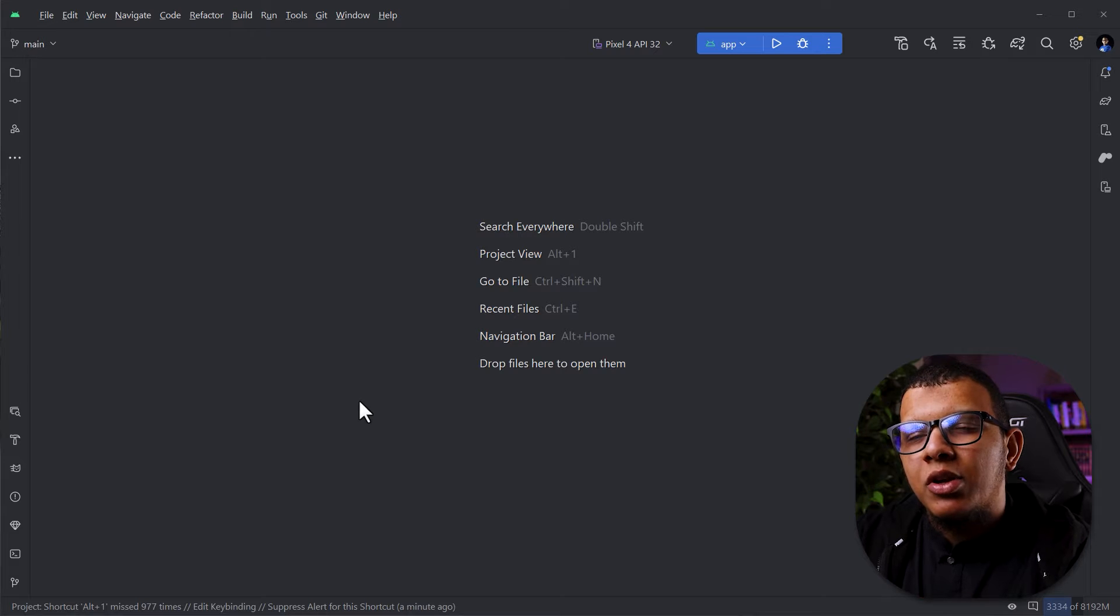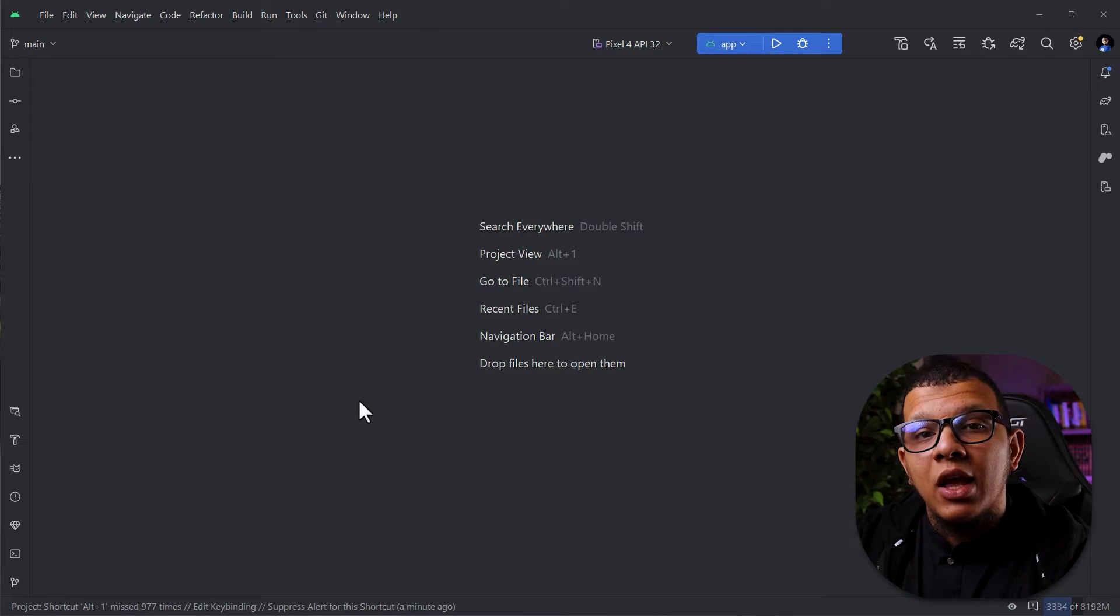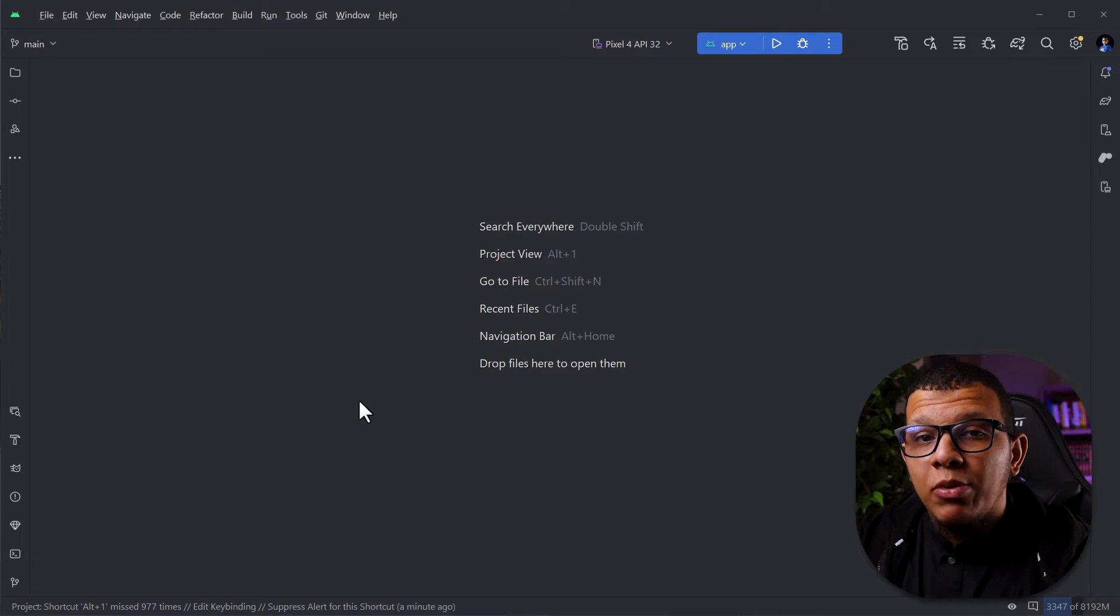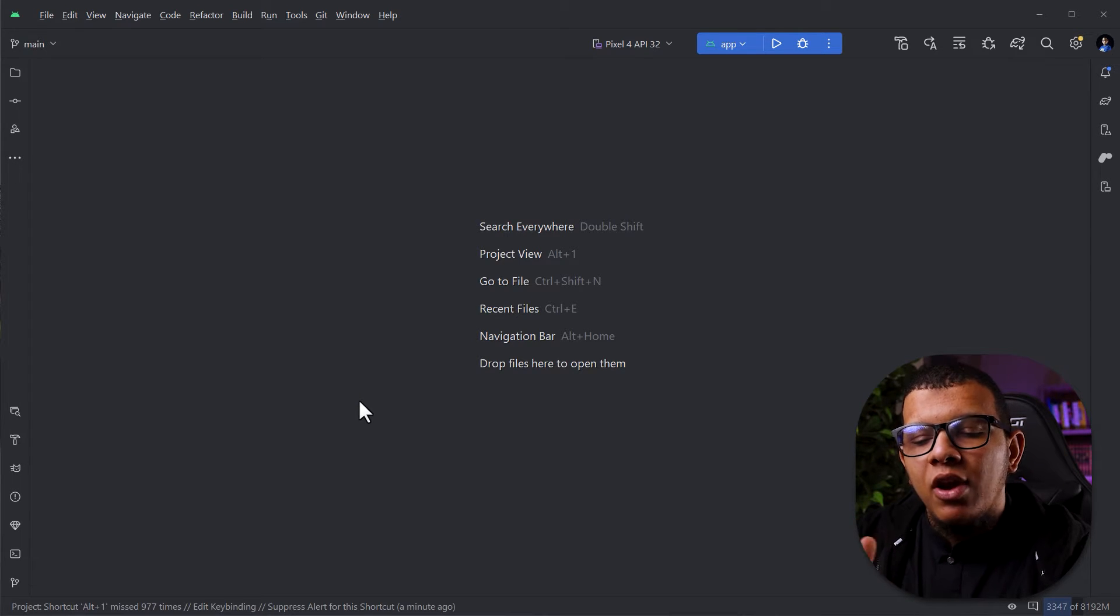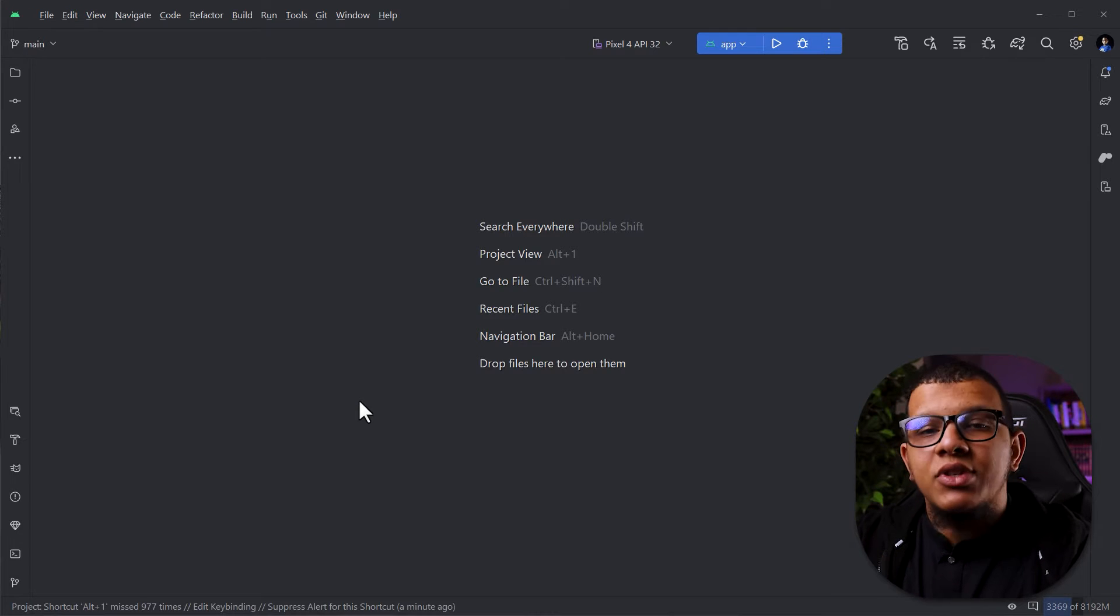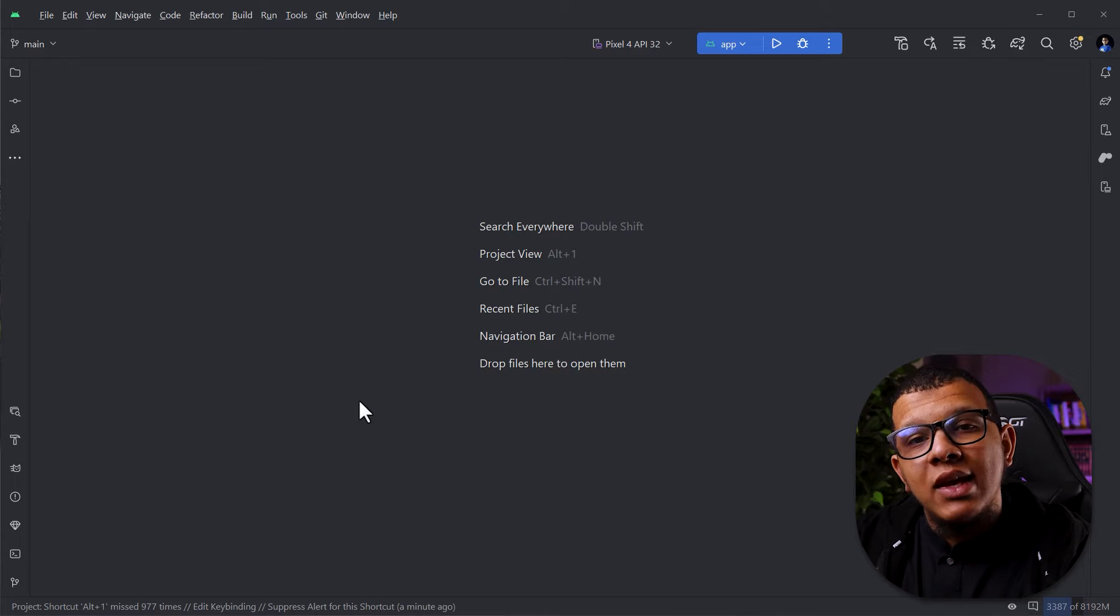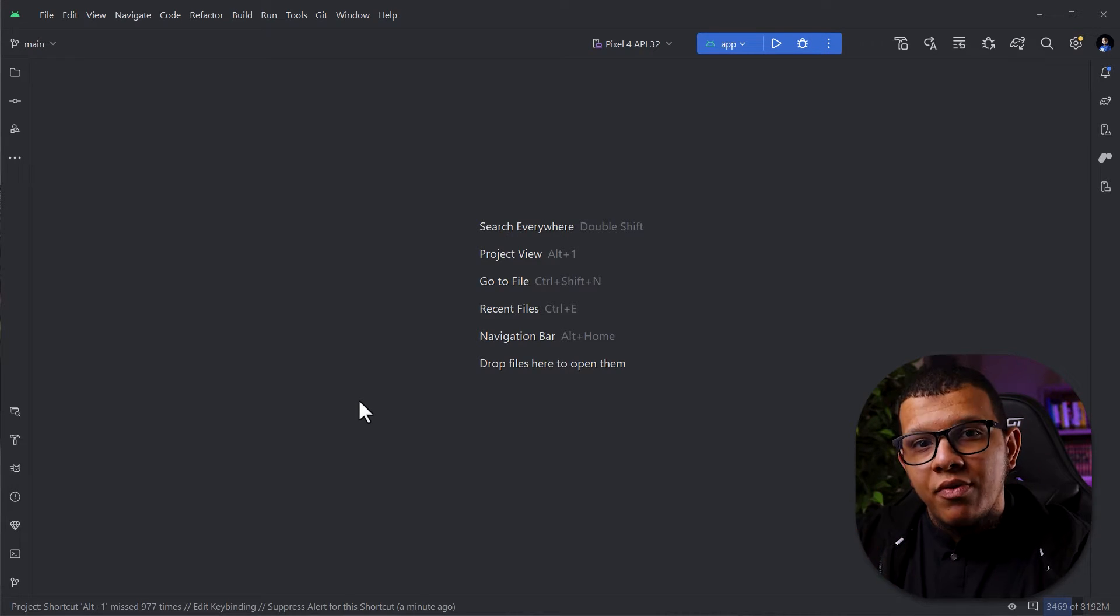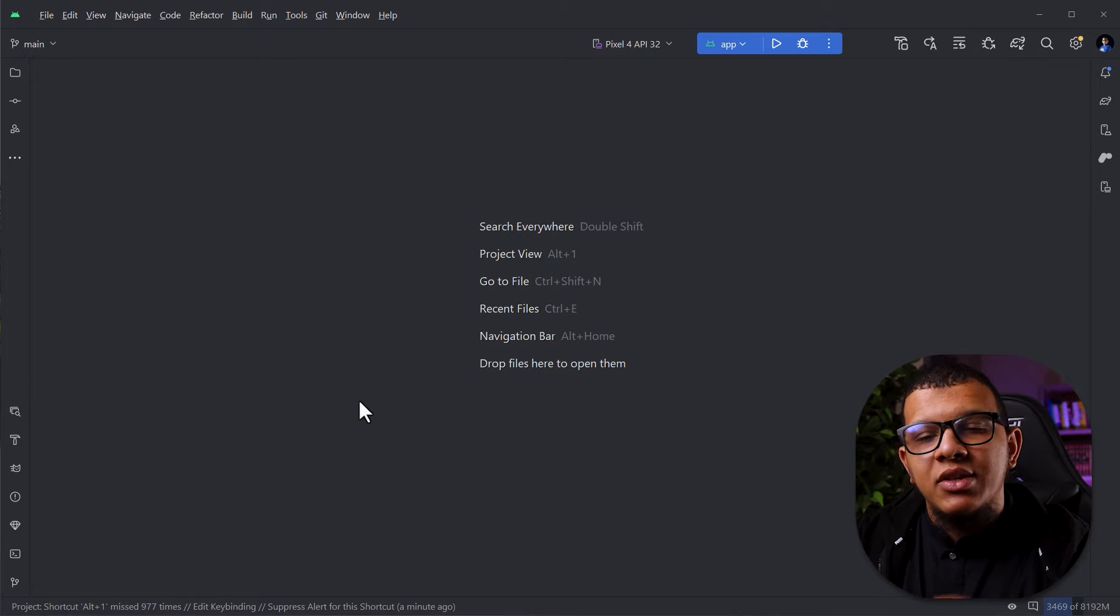But here it comes to the decision where you should call this API, which is the payment API. Usually in most applications we call it from the server side. What will happen? Your application will contact the server, and the server of course is safe, so the server can contact the API of the payment. Make sure to call your server and the server will do that API call instead of you.